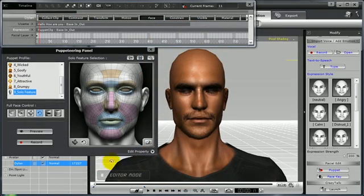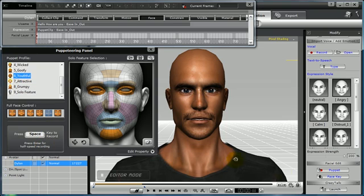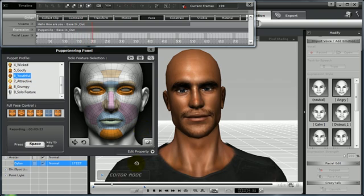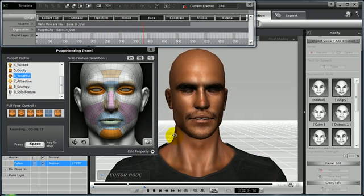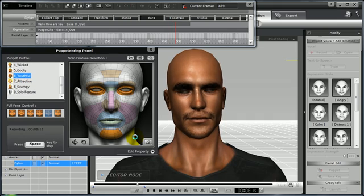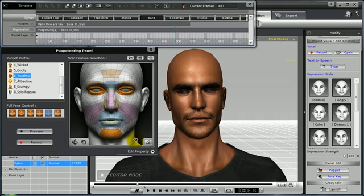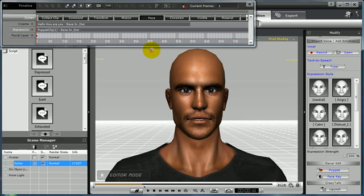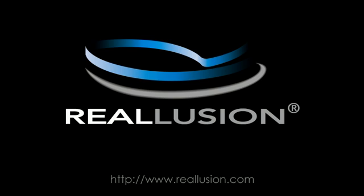For pass number five, I'm going to select the Youthful puppet profile and a Happy face control to create some smiling for my Dylan avatar. This will be the last pass for my facial animation using the puppeteering panel. I've now combined all of those expressions, and that is on the Expression track in the timeline. For more tips and tutorials, please be sure to visit www.reallusion.com.